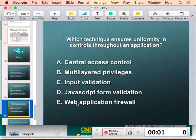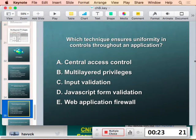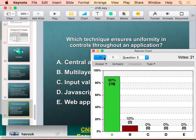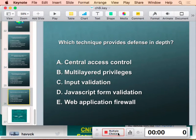What technique ensures uniformity in access controls? That's central access control. Which approach gives you defense in depth? That's multilayered privileges — multiple levels of permission so that if someone gets through one layer, there are further controls behind it.